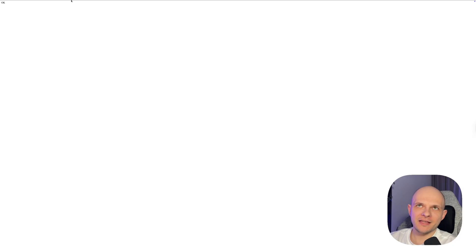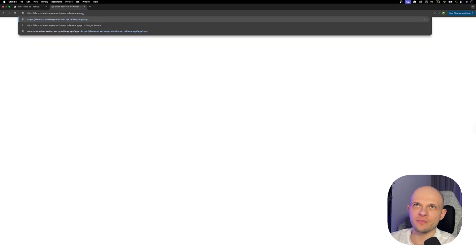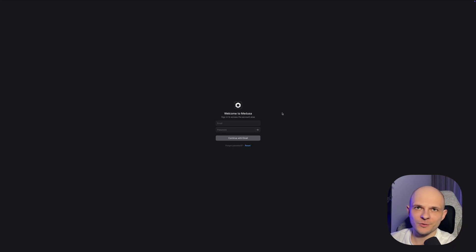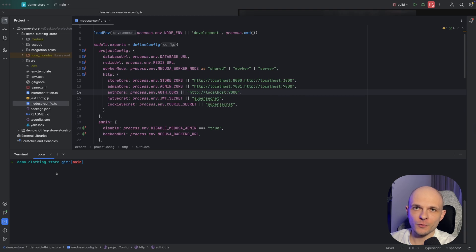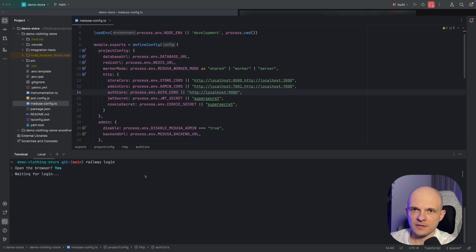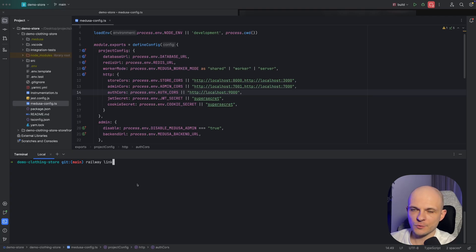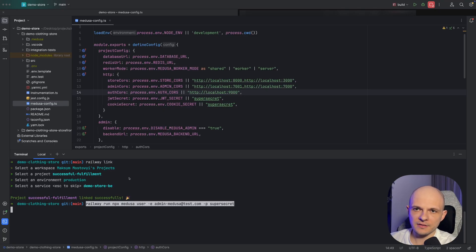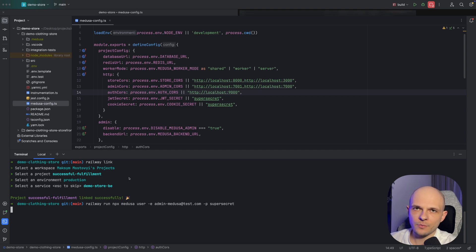Now let's go to the admin panel by navigating to '/app'. The admin loads, but we won't be able to log in because we need to create a user. To do that, install the Railway CLI on your machine, then run 'railway login' to log in through the browser. After that run 'railway link' to link to your Railway project. Then run 'railway run npx medusa user' and create a demo user with any password you want. User created successfully.